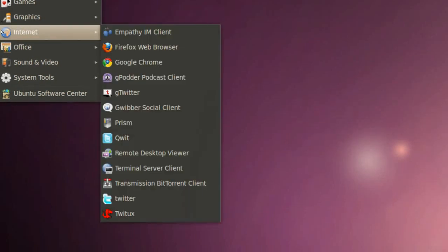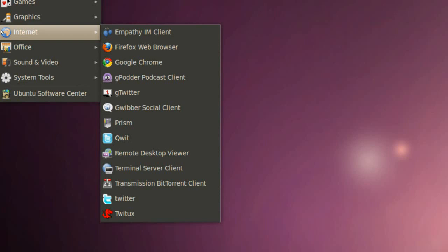In Internet we got Empathy IM client which is our Twitter application. We got Firefox web browser, we got Transmission BitTorrent client.